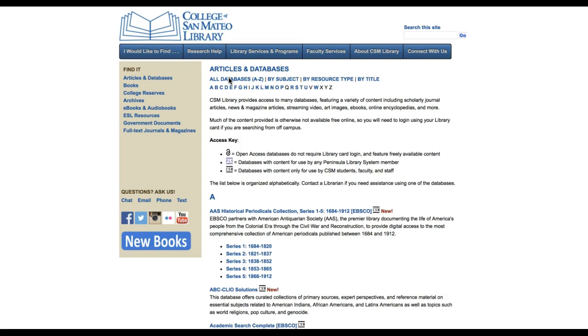This list of databases is useful if you want to review and compare databases or you know exactly what database you need to search. Since we are using specific databases for this demonstration, we will start here. However, it is worth it to explore the library website to discover what is available to you.